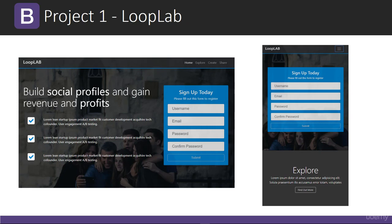The first project is going to be a one-page theme called Loop Lab, which is kind of like a social media type theme. It uses the grid system as well as the new flexbox classes, and it's completely responsive — every project we build is going to be completely responsive for all devices.